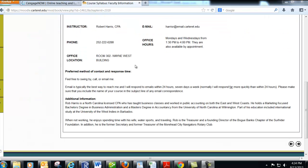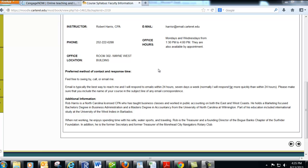Here's my contact information. If you're having any trouble at all, please let me know. You can shoot me an email — that's probably the best way to get a hold of me. Here's my phone number and my office hours in room 302 of the Wayne West building. Please feel free to come by, especially those first couple of weeks if things just aren't making sense and you feel like you're starting to slip behind.